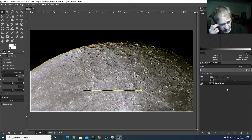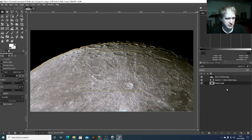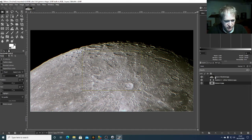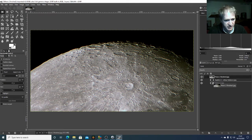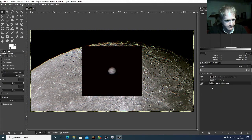Now we're going to use a layer mask. The first thing we need to do is sort out the order of the layers, because I want the moon to be behind all of these images. So I'm going to pick the moon up and pull its layer down to the bottom. We can now see the moon is on the bottom, followed by Saturn, then Jupiter.